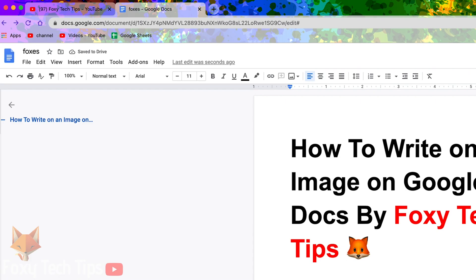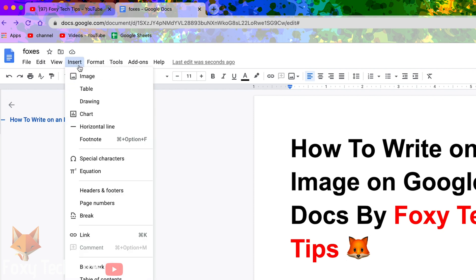Click on insert from the top toolbar, select drawing, and then select new drawing.